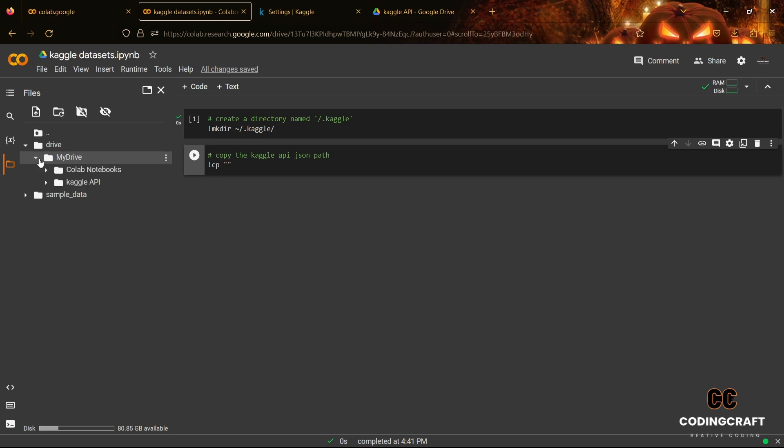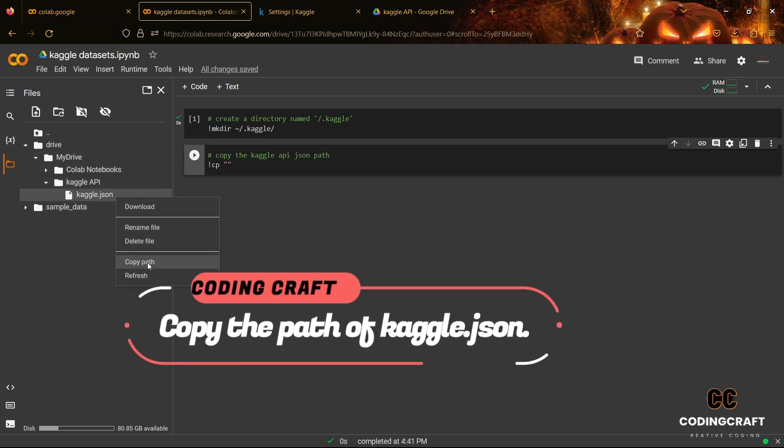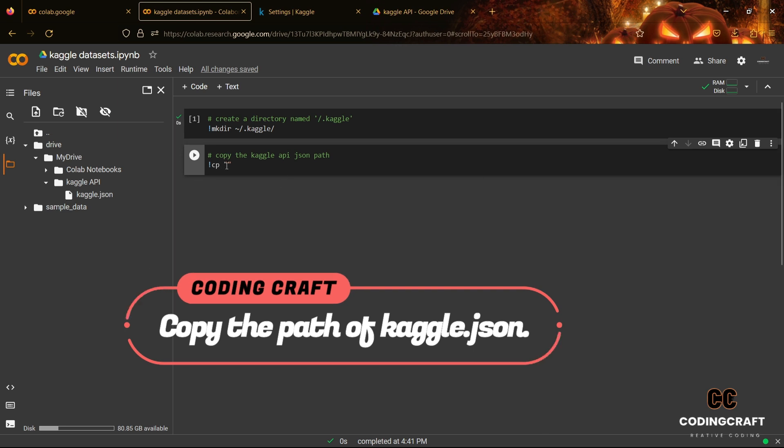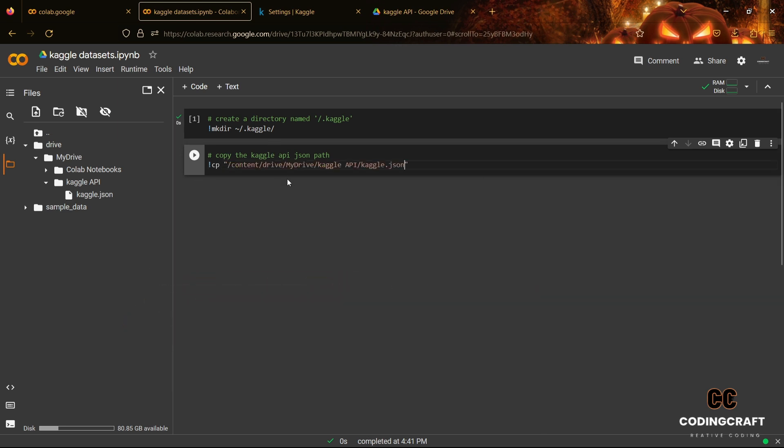Now you can see that your Google Drive is mounted with Google Colab and you find the folder which you have created in Google Drive where you have uploaded your Kaggle API JSON file. Now copy the API file path and paste with the command.